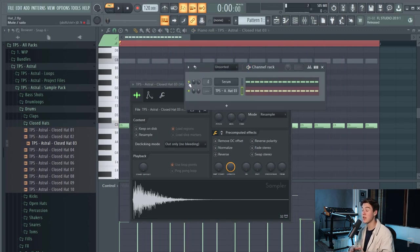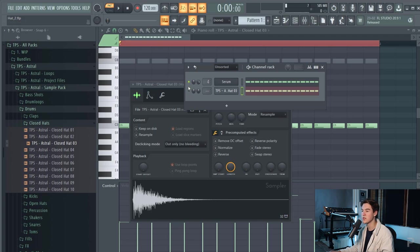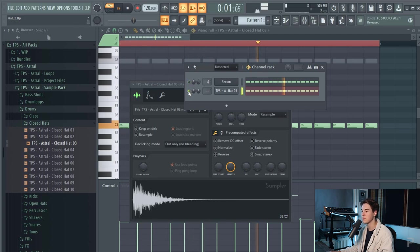Like this you can layer your hi-hats. So without the white noise it sounds like this and with the white noise.